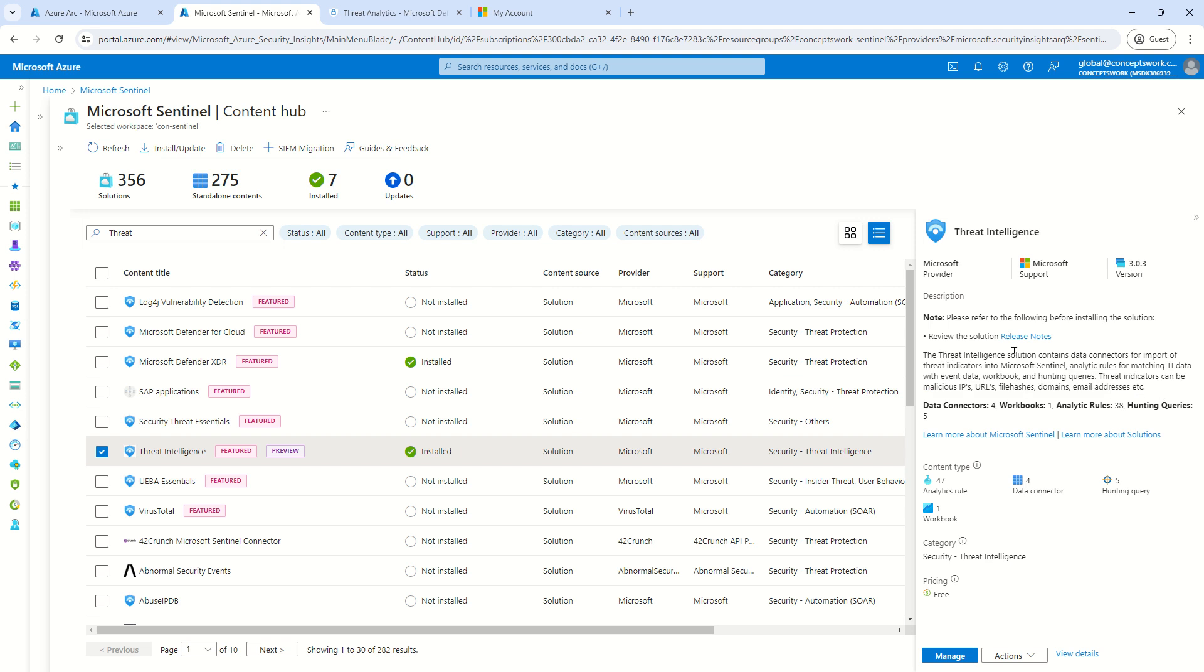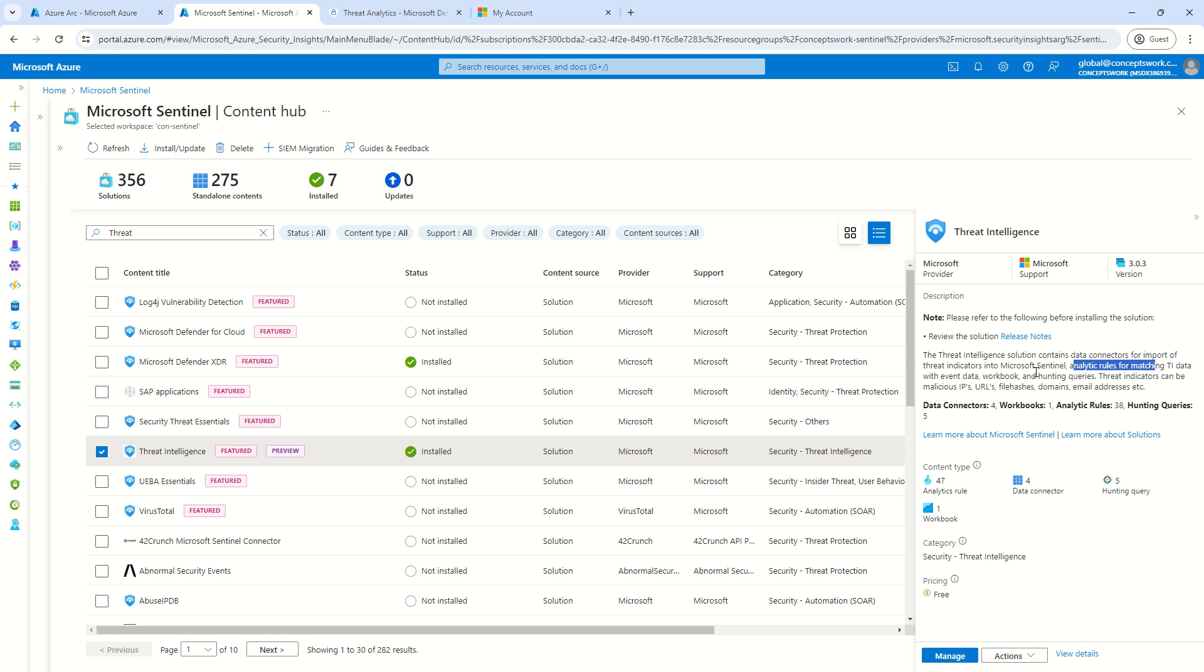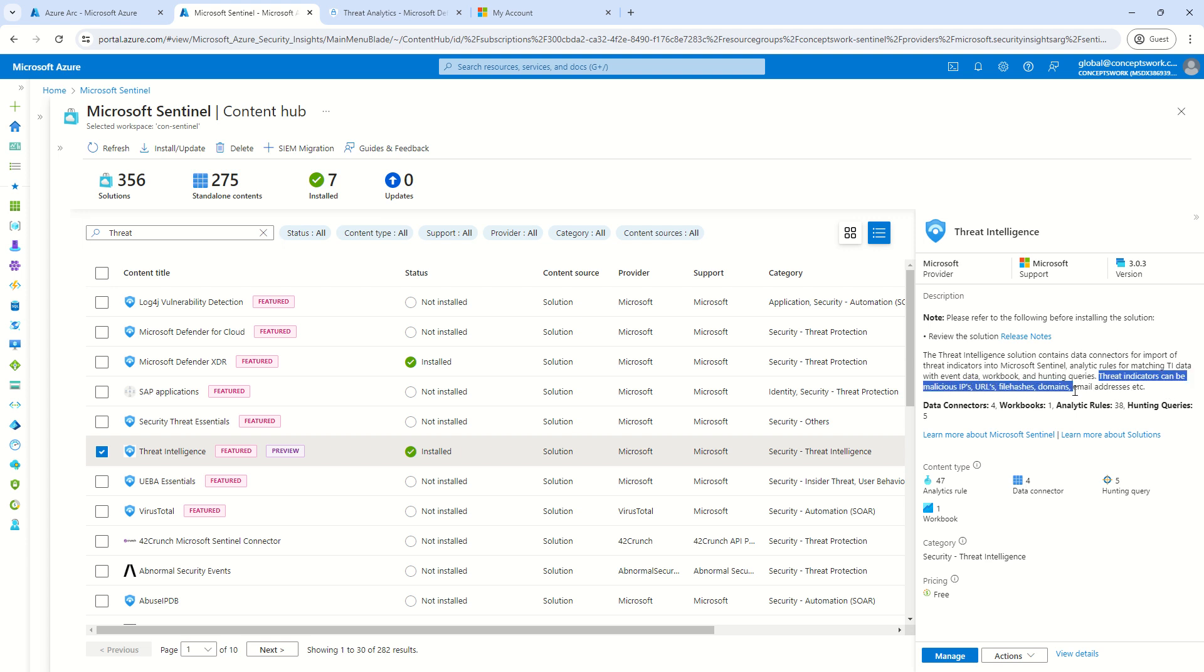So, the Threat Intelligence solution contains data connector for import of threat indicators into Microsoft Sentinel, analytical rule matching TI data, workbook hunting queries. Threat indicators can be malicious IPs, URLs, file hashes, domains, email address, etc.